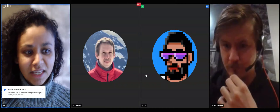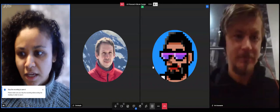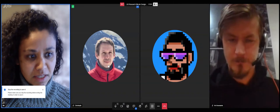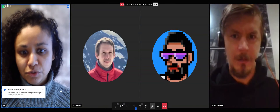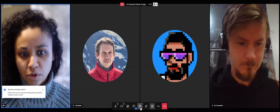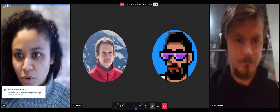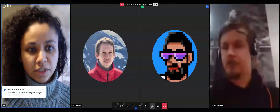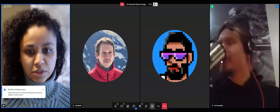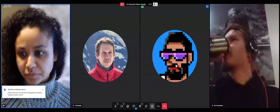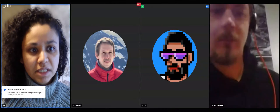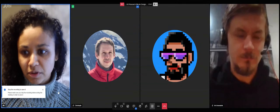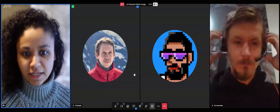Hey everyone, it's Mo here from the Bitcoin Design Community. It is the 15th of December 2022, and this is the UX Research Call within the Bitcoin Design Community — call number nine. Welcome everyone. If you're watching or listening in, we're going to be focusing on the UX research toolkit today.